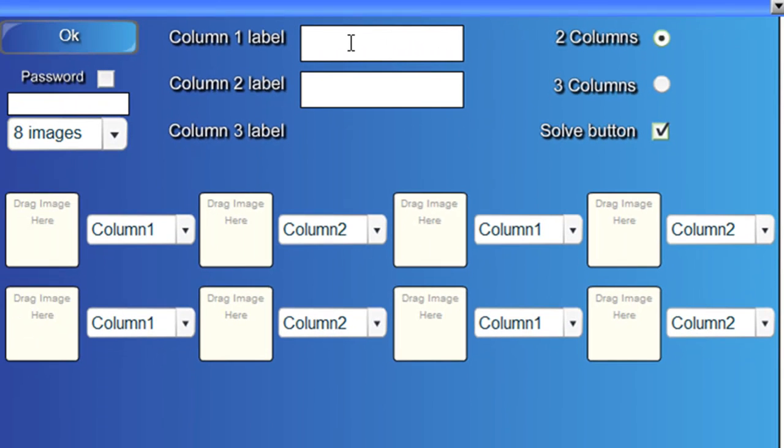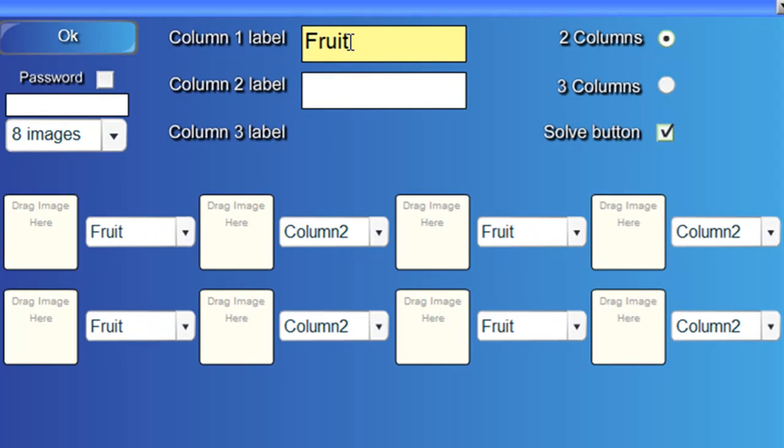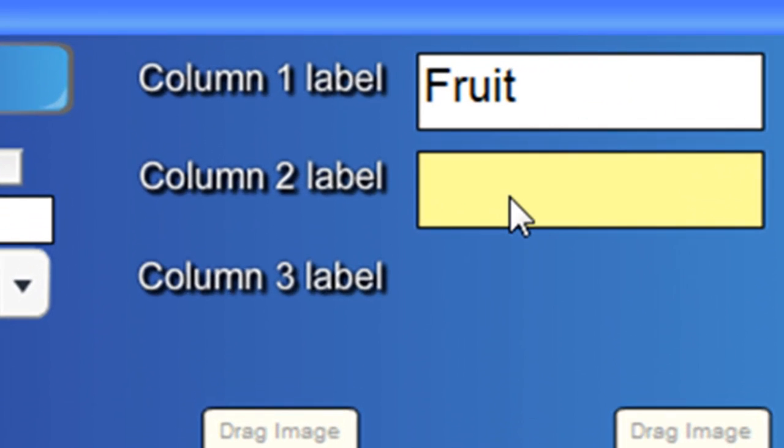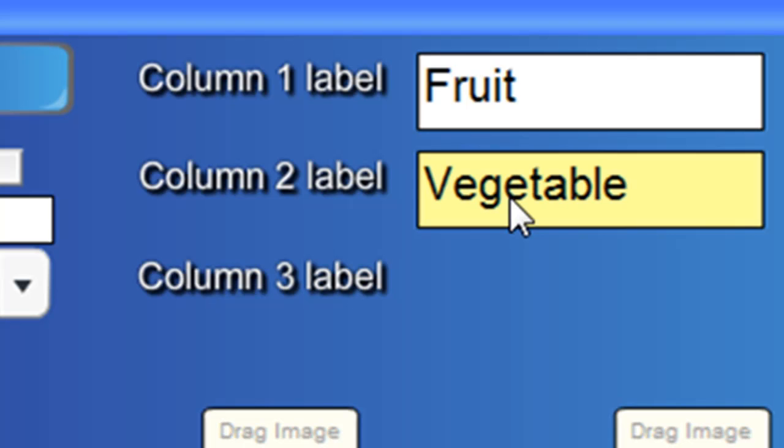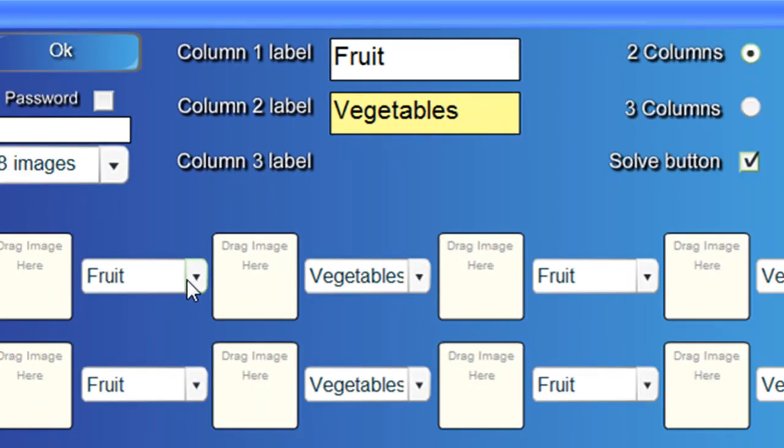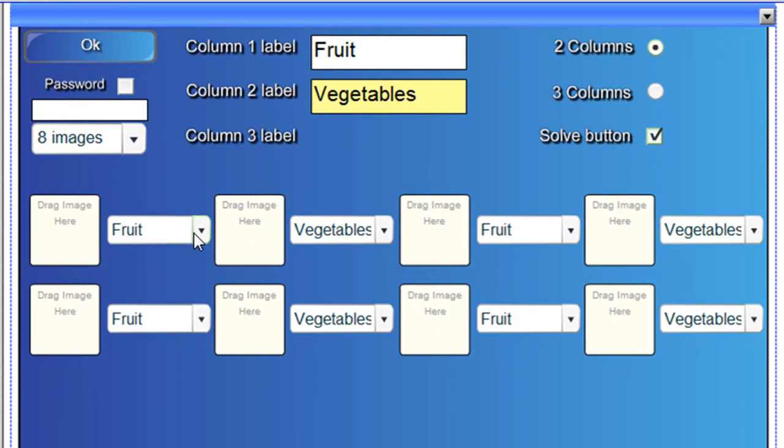Alright, so our column one label is going to be fruit. Our column two label is going to be vegetables. Now, it's set up so we've got four examples of fruit and four examples of vegetables.